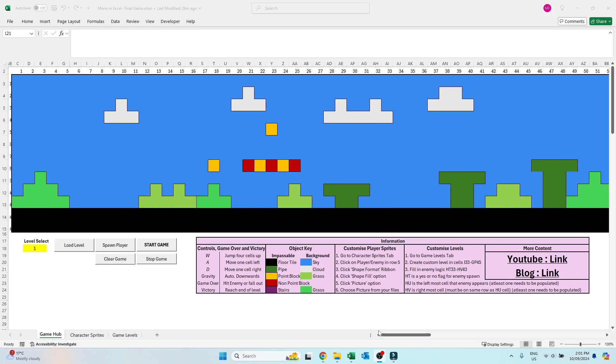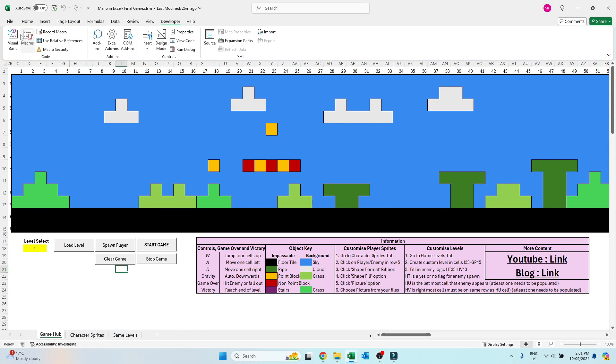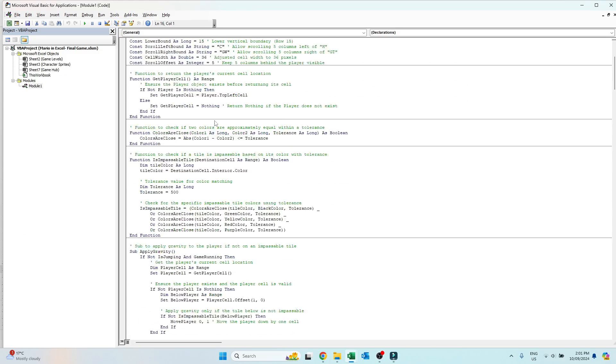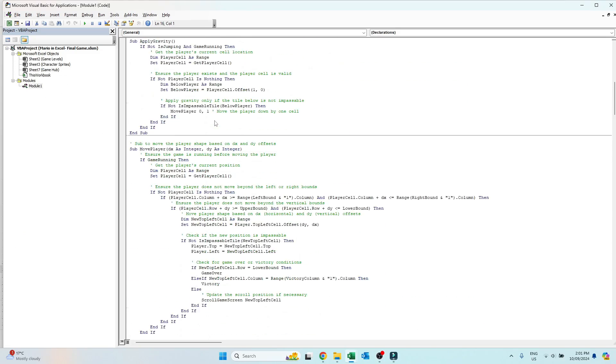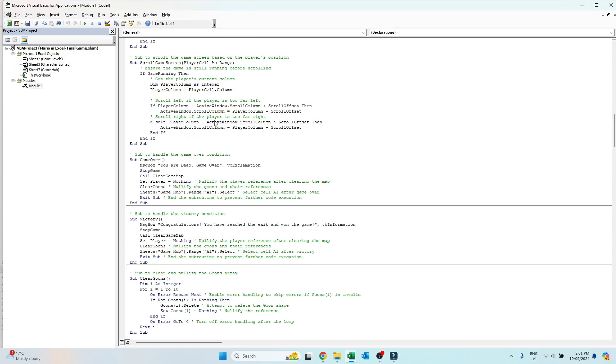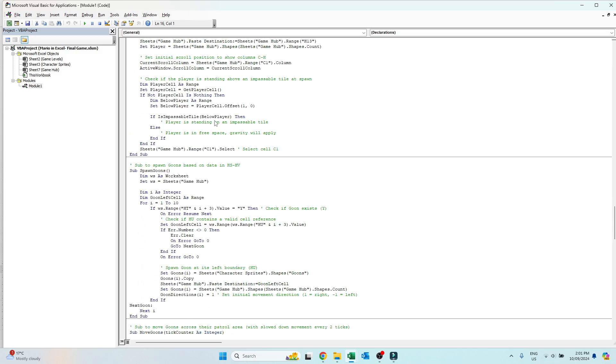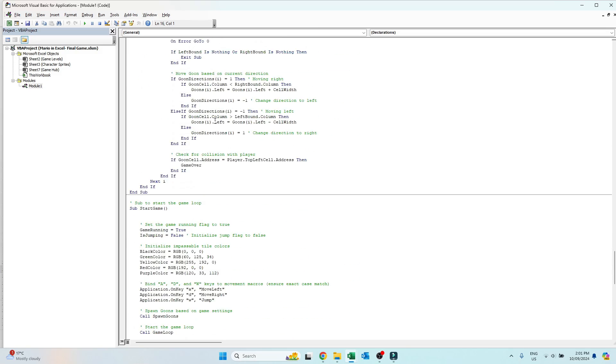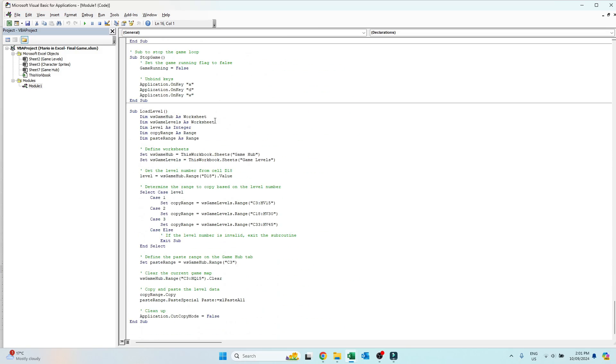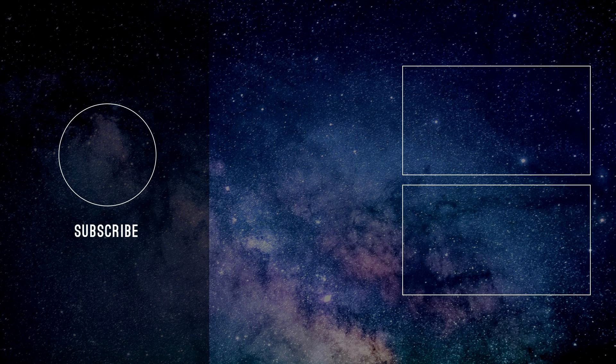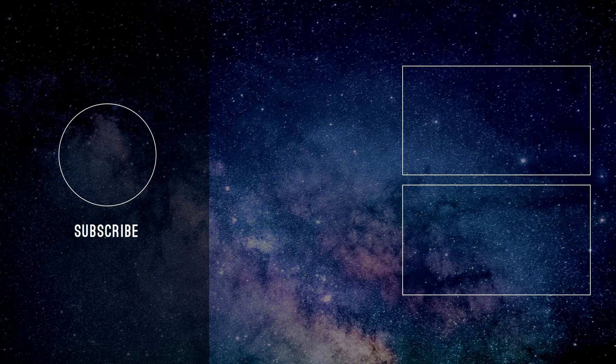For those interested in how this game works, the VBA or game code is all unlocked and visible for you now. My next video will be a tutorial and walkthrough on how I made this game, so if you're interested like and subscribe to check that out. Thanks for watching and see you next time.